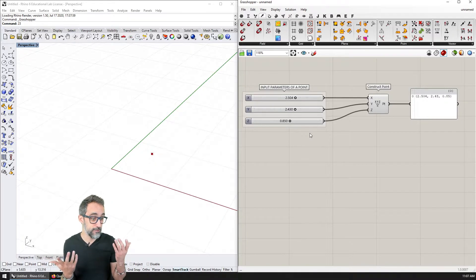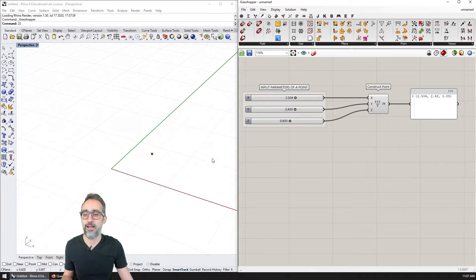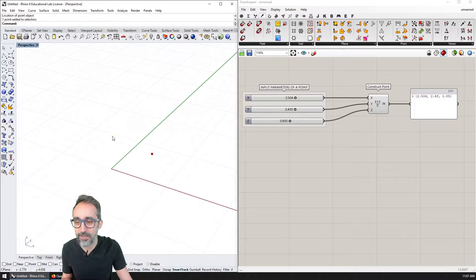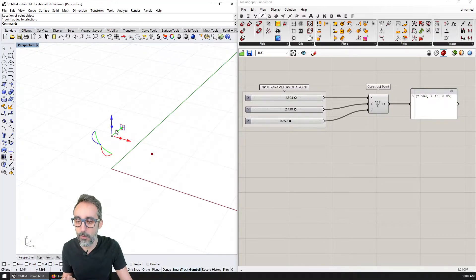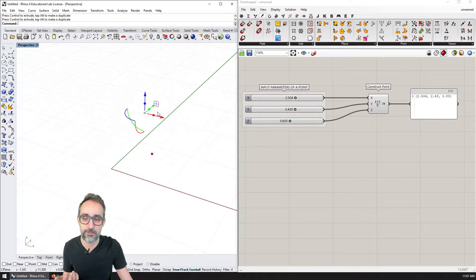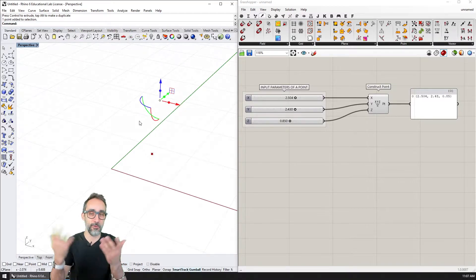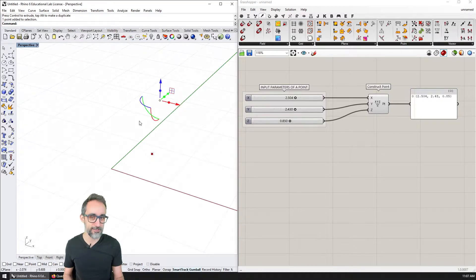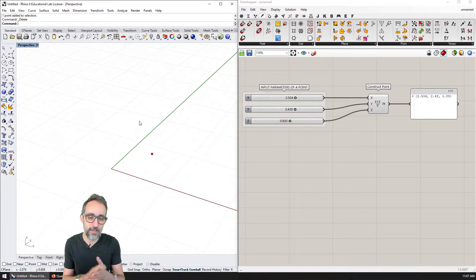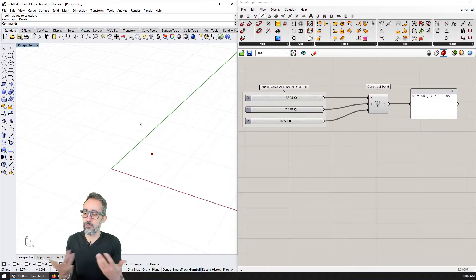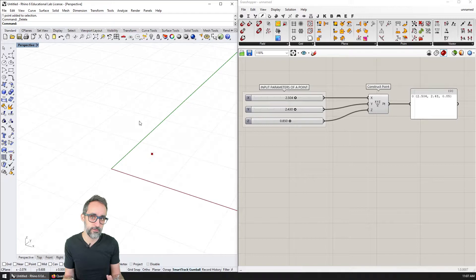This is great. But honestly, I can also have a point in Rhino and drag it in 3D space with the gumball — how is this any different than having a point in Rhino? It doesn't really make a lot of sense for a simple point. But you can get a little more elaborate than this.